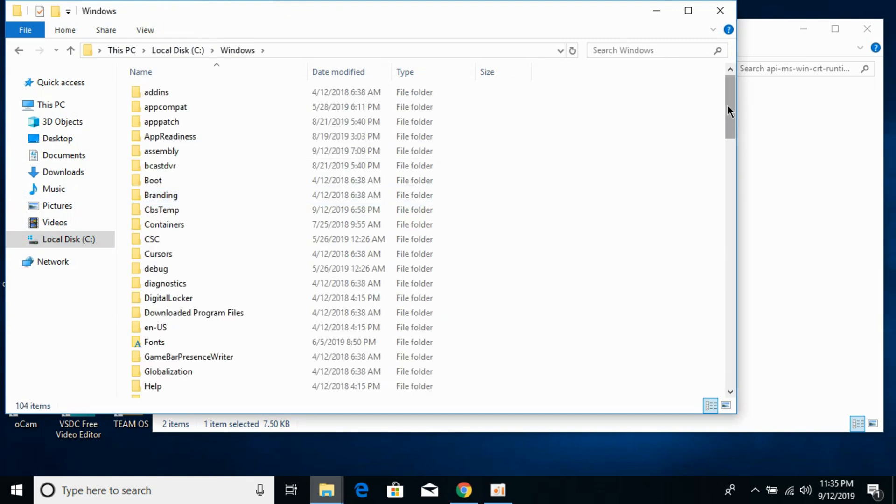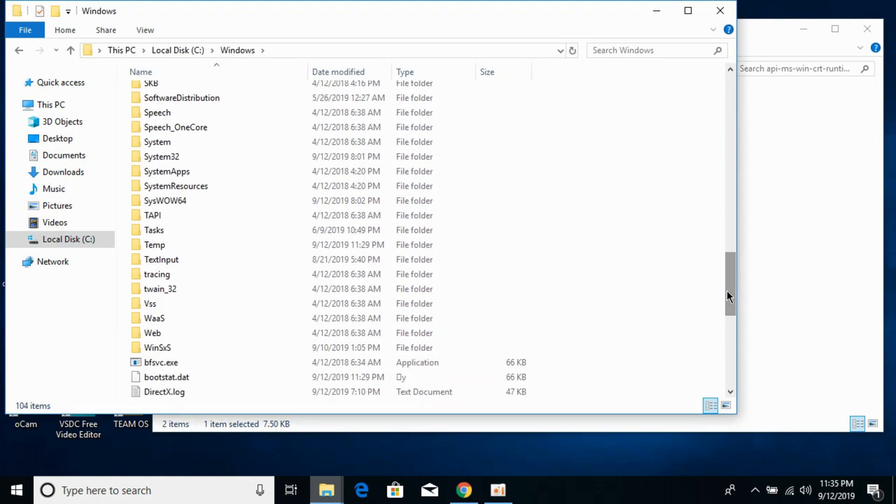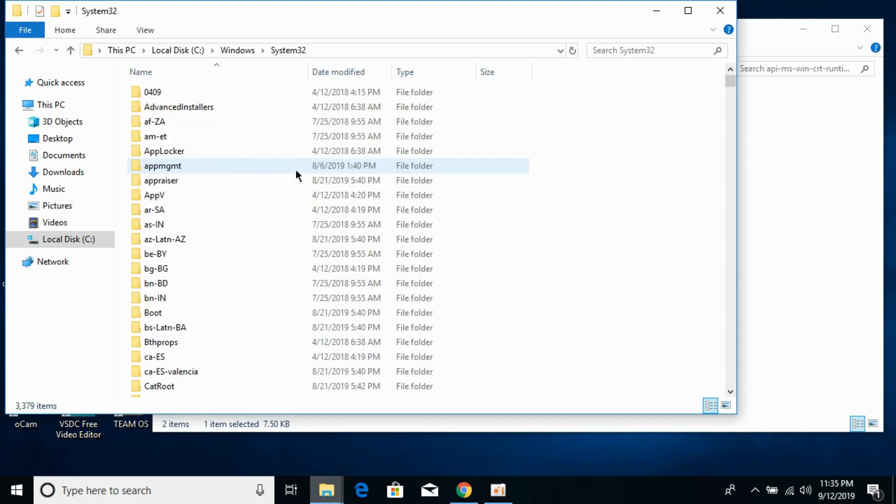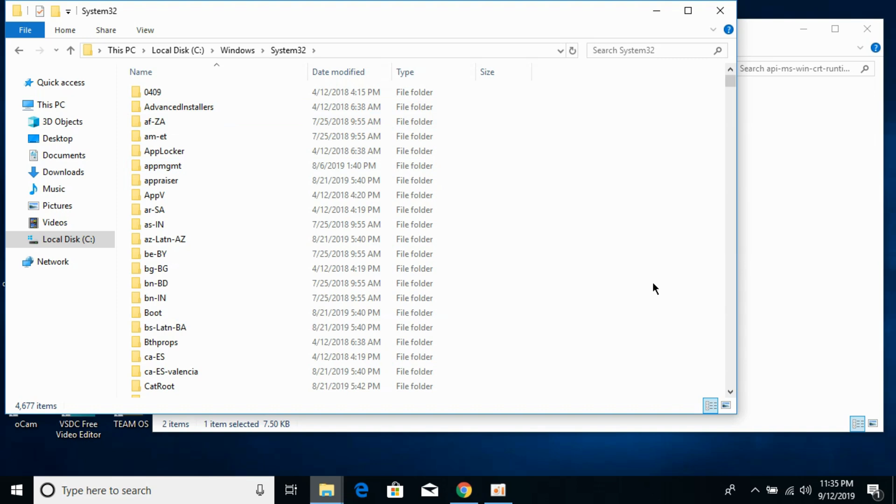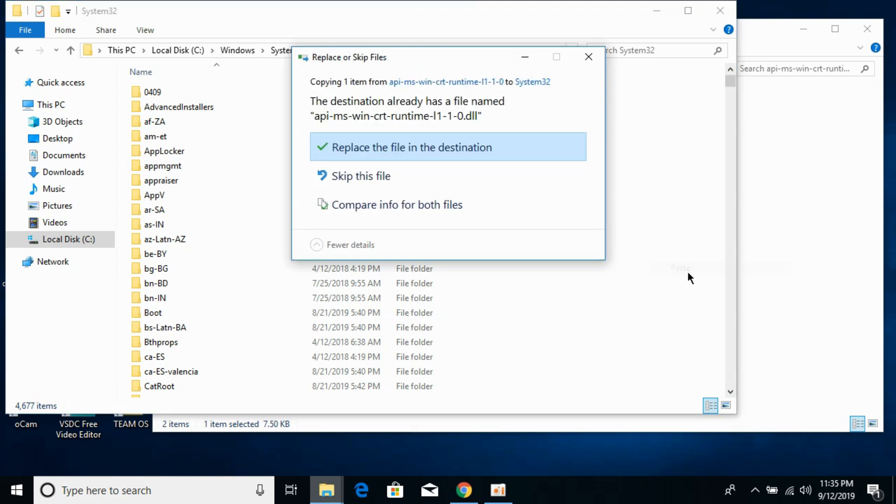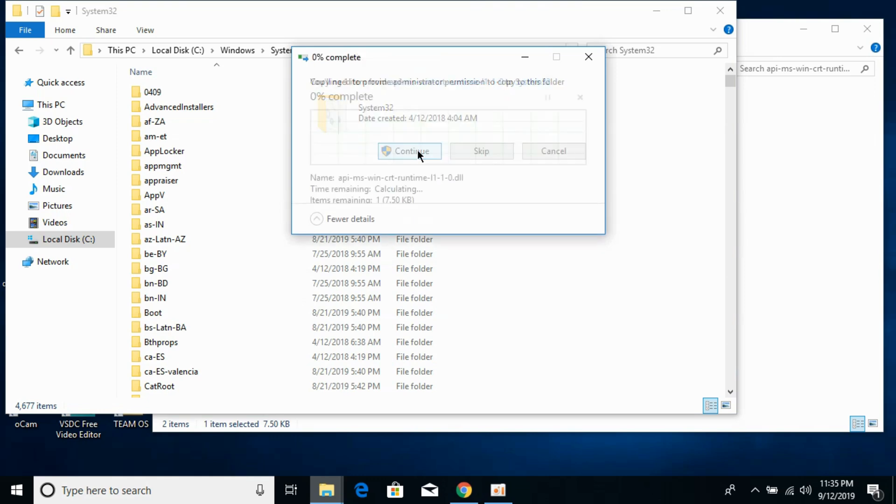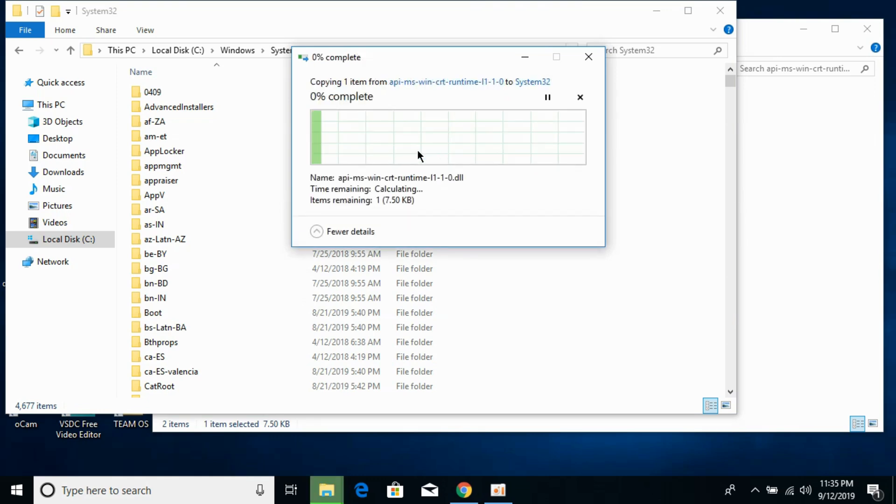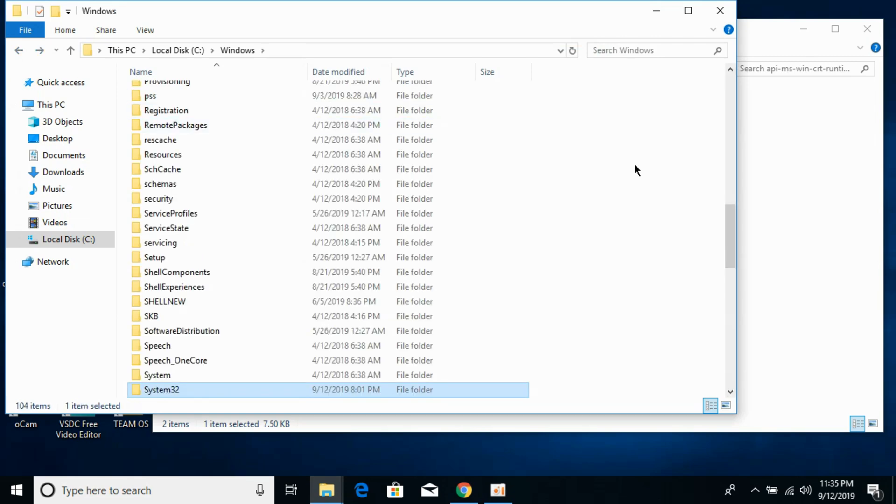Scroll down and search for System32. Here we have System32 - open it and paste the 32-bit DLL file here. Click on Continue. If asked to replace, just go and replace it. Go back. Now we have solved the problem for 32-bit operating system.